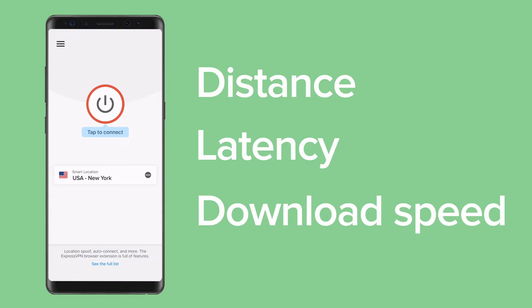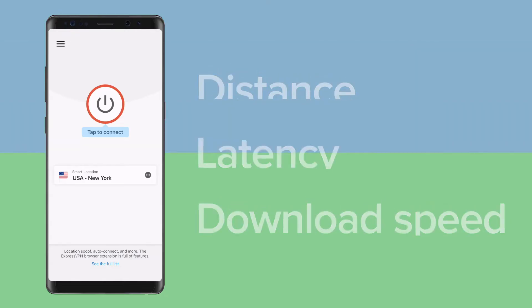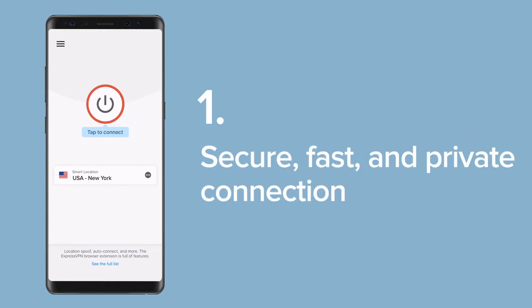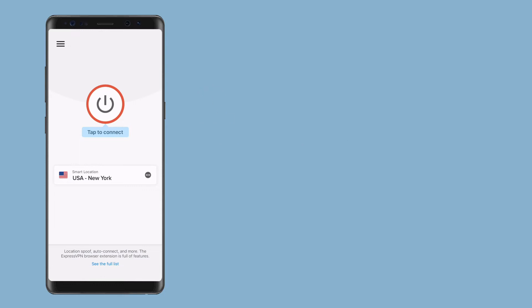Connecting to Smart Location is encouraged in these three cases. One, if your top priority is getting a secure, fast, and private connection. Two, if you're in a country with heavy internet censorship and want to access websites and apps such as Facebook, Google, and Skype.